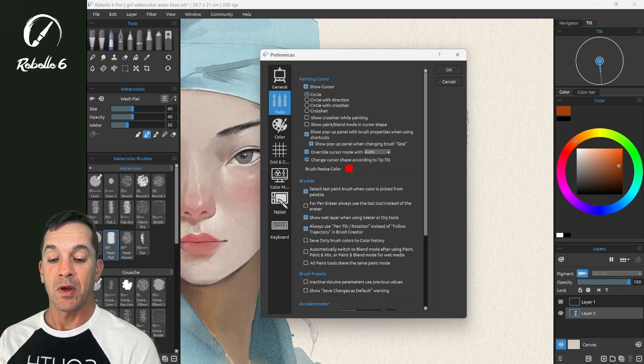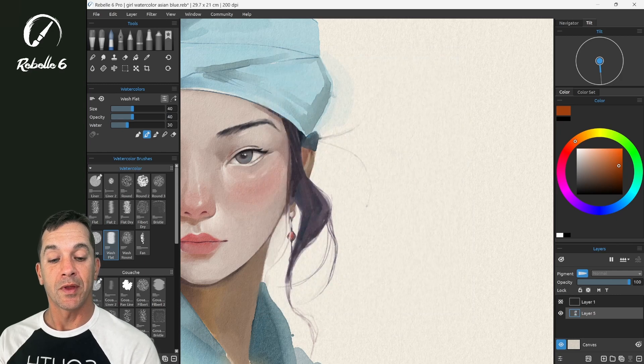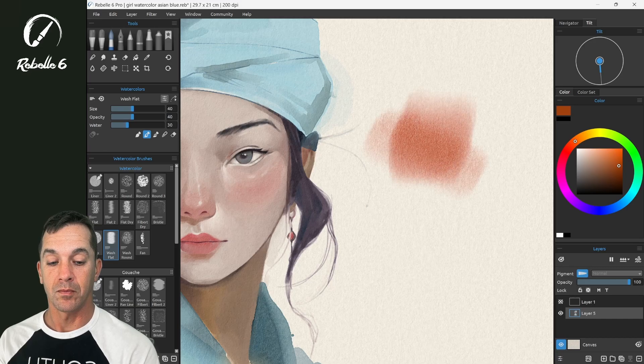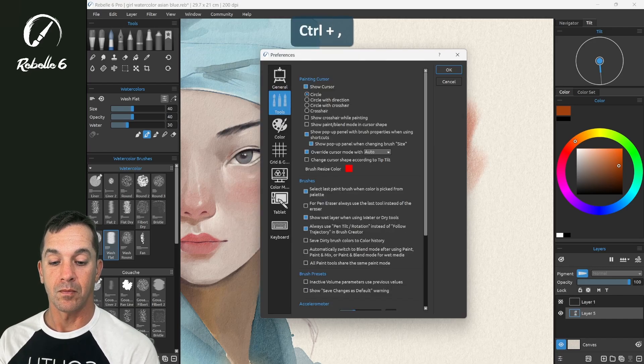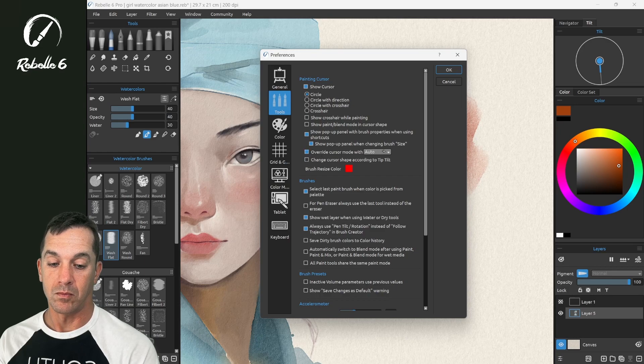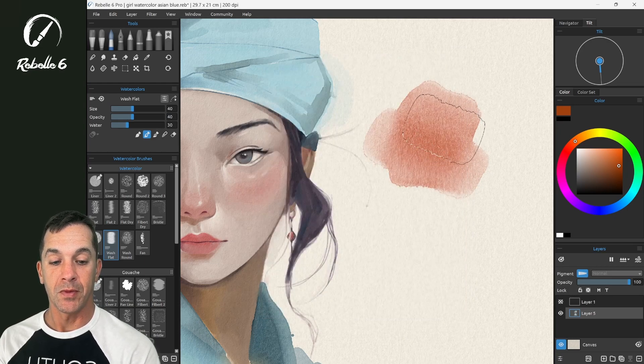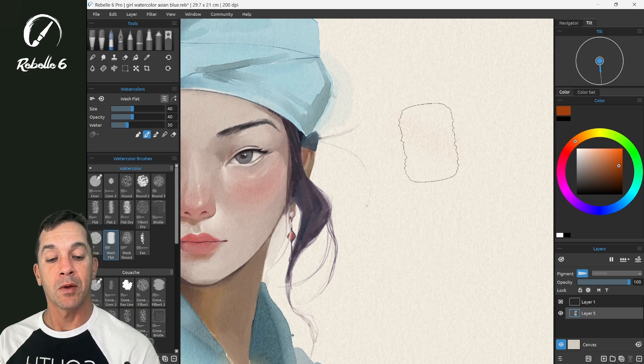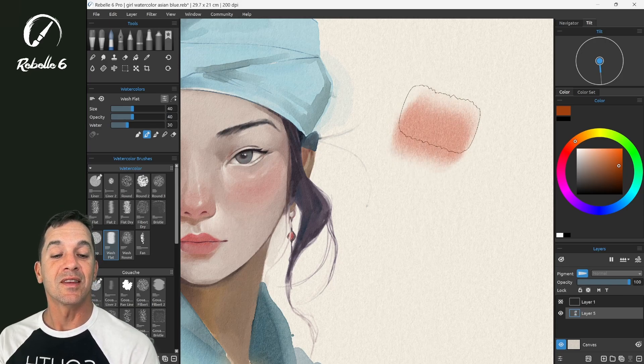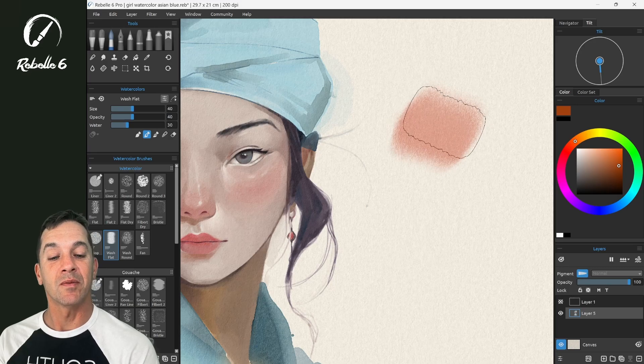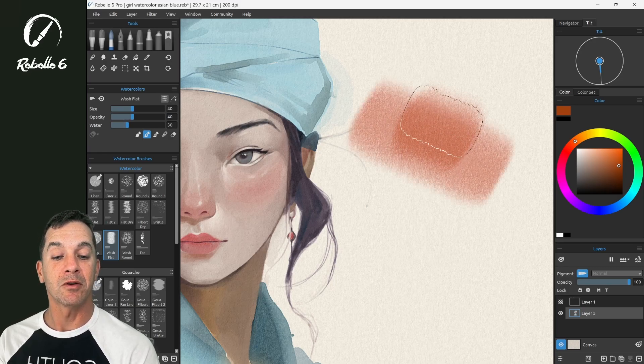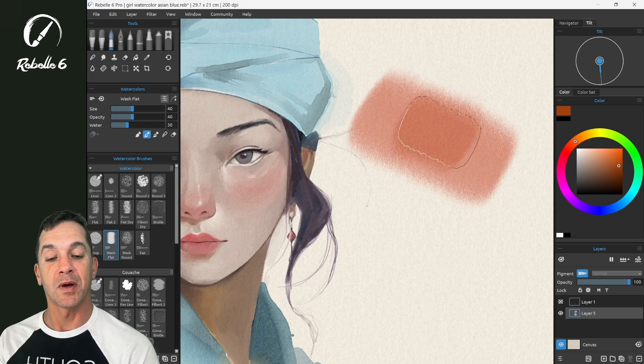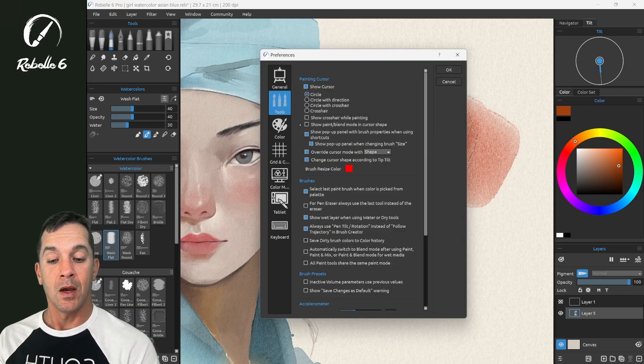And then we have the changed cursor shape according to tip tilt. So let's look at that with that turned off. Let's put this on shape. Now with that turned off, you'll notice that when I put the stylus down and I tip it, that the brush shape doesn't change when I'm tilted, even though the actual brush shape underneath, the head, is being adjusted by tilt. Let's go ahead and turn that back on. I like that on.